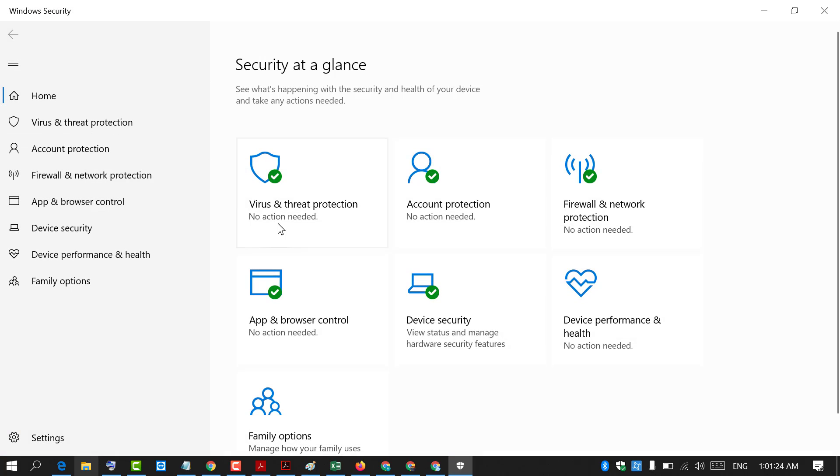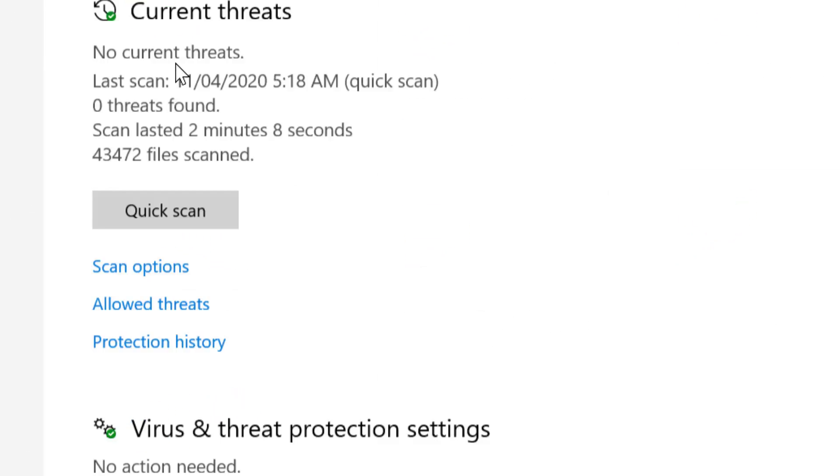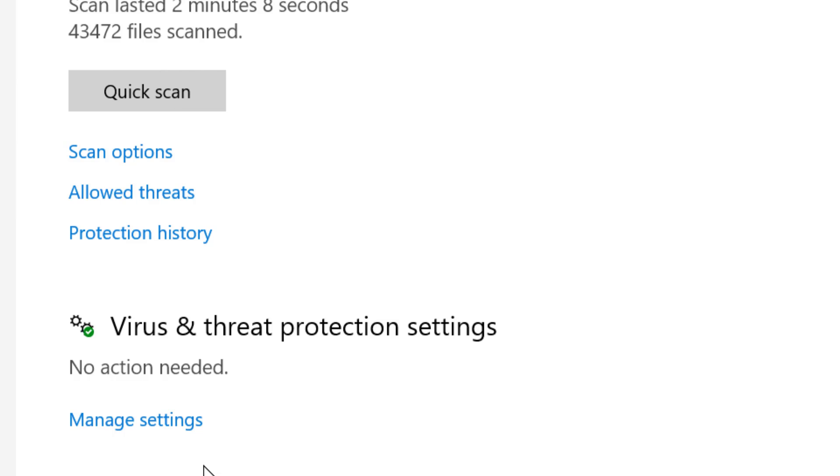Now click on virus and threat protection. In here click on manage settings.